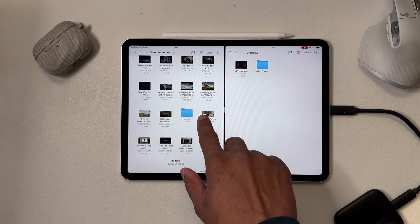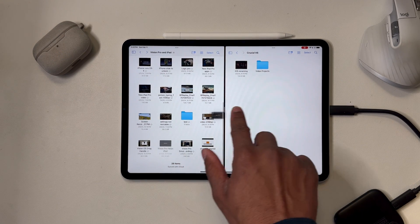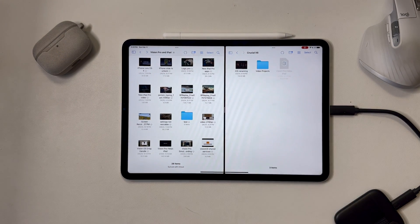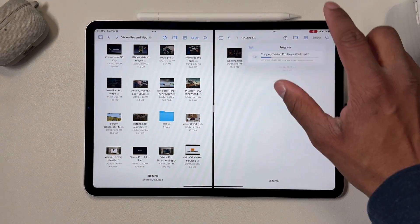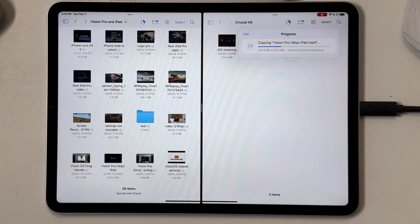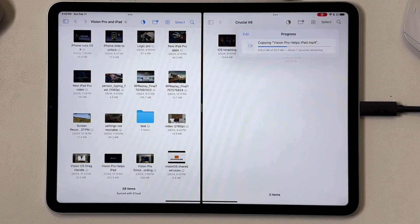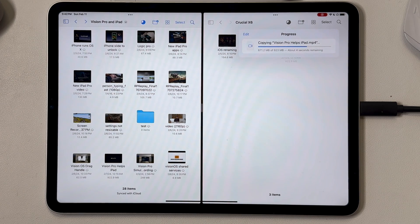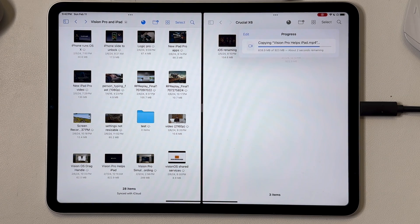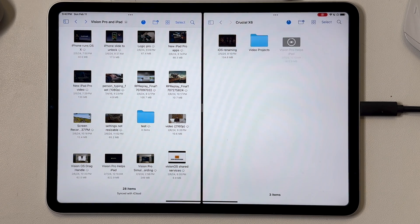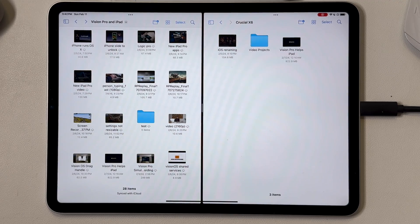When you're copying files to or from an external drive, you'll get a progress bar that gives you an estimated time of completion. One thing to note here is that the transfers do not work reliably in the background. So you will want to keep the files app open and the iPad awake the entire time the transfer is going to make sure it completes.